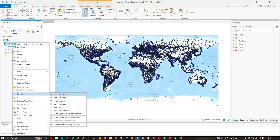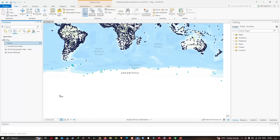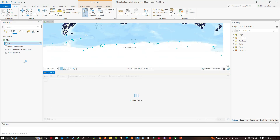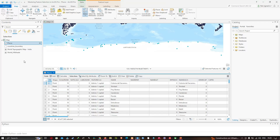I navigate to the option called Selection and click 'Zoom to Selection'. Once zoomed into our selected features, there are a couple of ways to view the attributes. I'll right-click the Places layer and select Attribute Table. This is our attribute table — I can see we have selected 42 places.